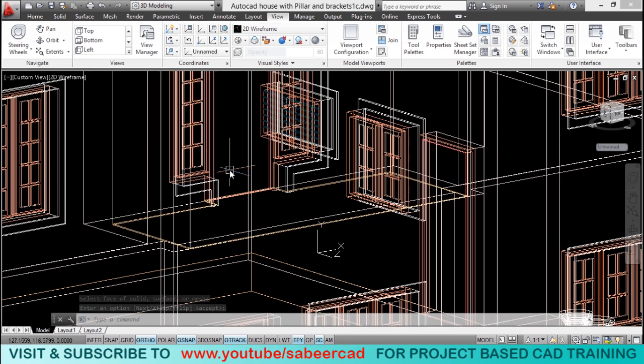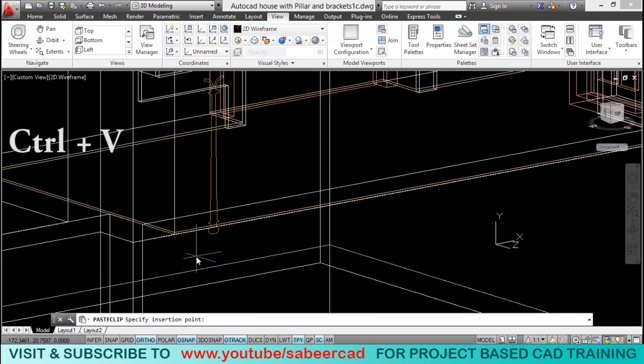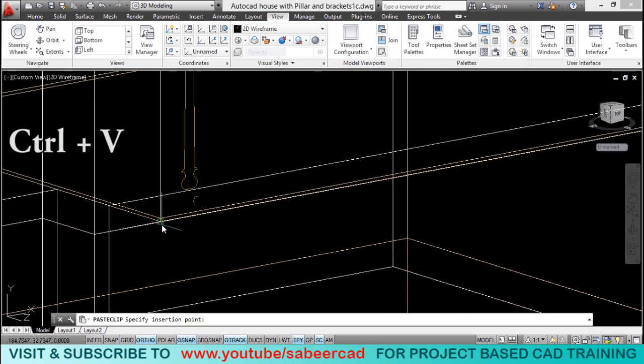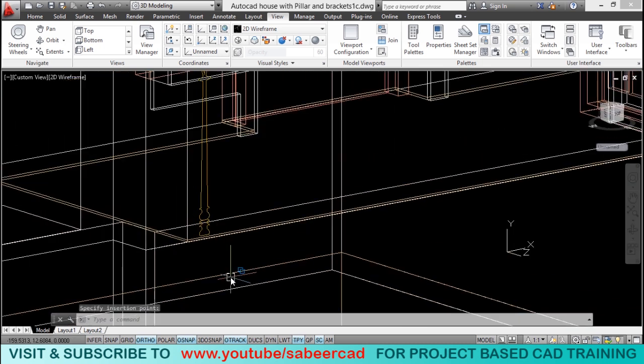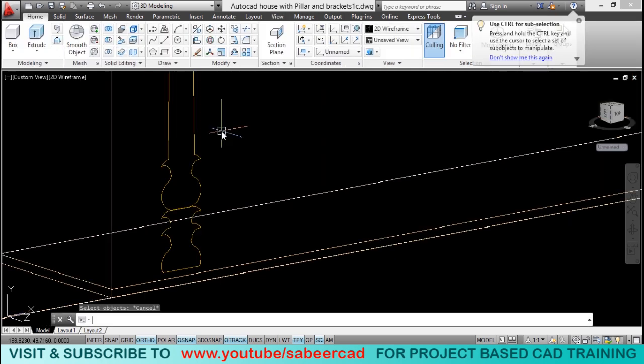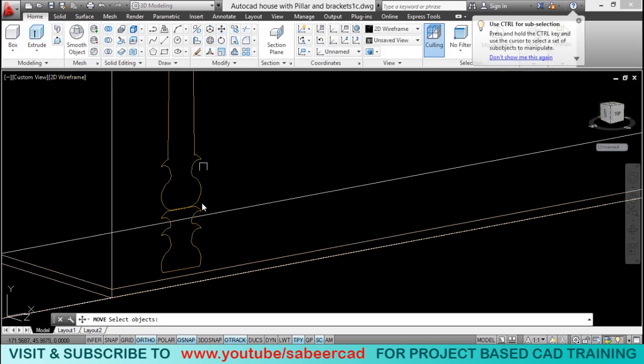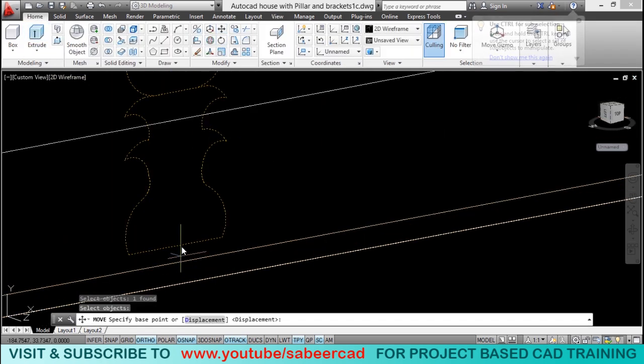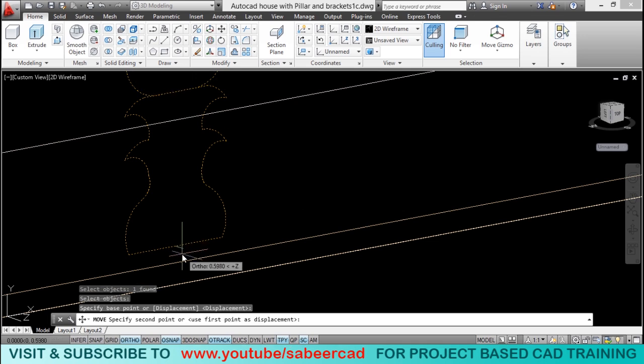I'll press control V to paste it. Now, you can insert it on the desired location. I'll just pick a point over there. Now, by using the move command, I'll move this profile.